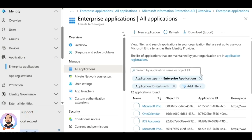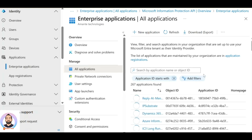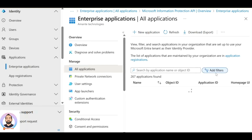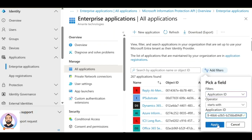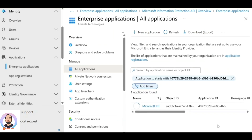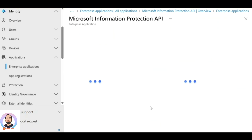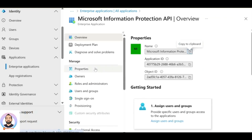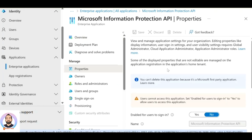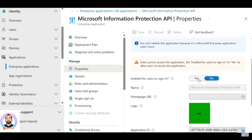Clear all the filters, then click on 'Add Filters', select the filter, and click 'Apply'. Now click on 'Microsoft Information Protection API'. Under 'Manage', click on 'Properties' and set 'Enabled for users to sign in' to Yes.